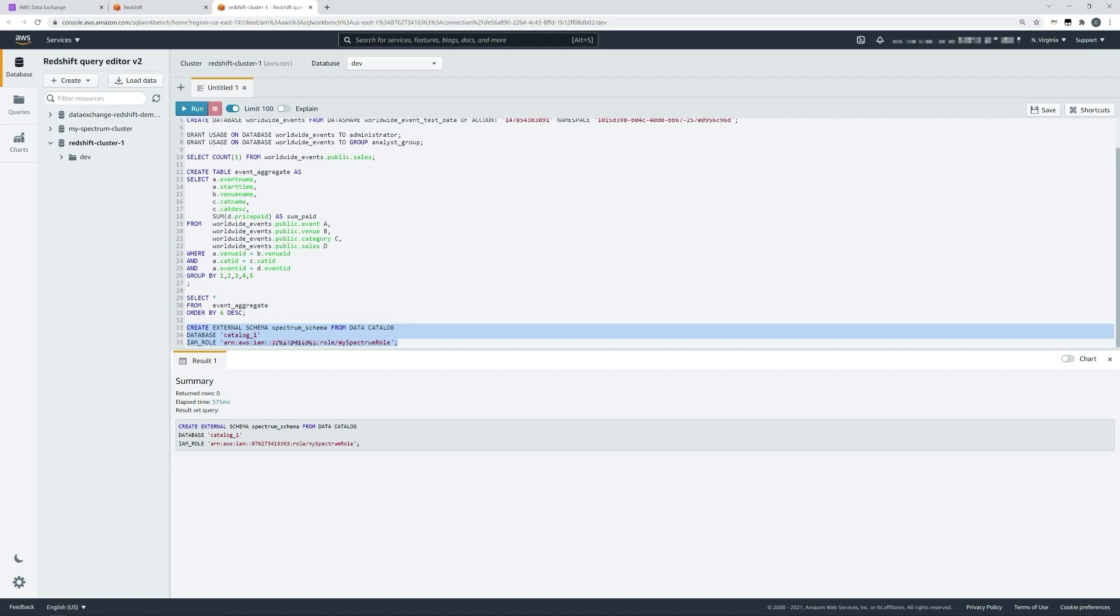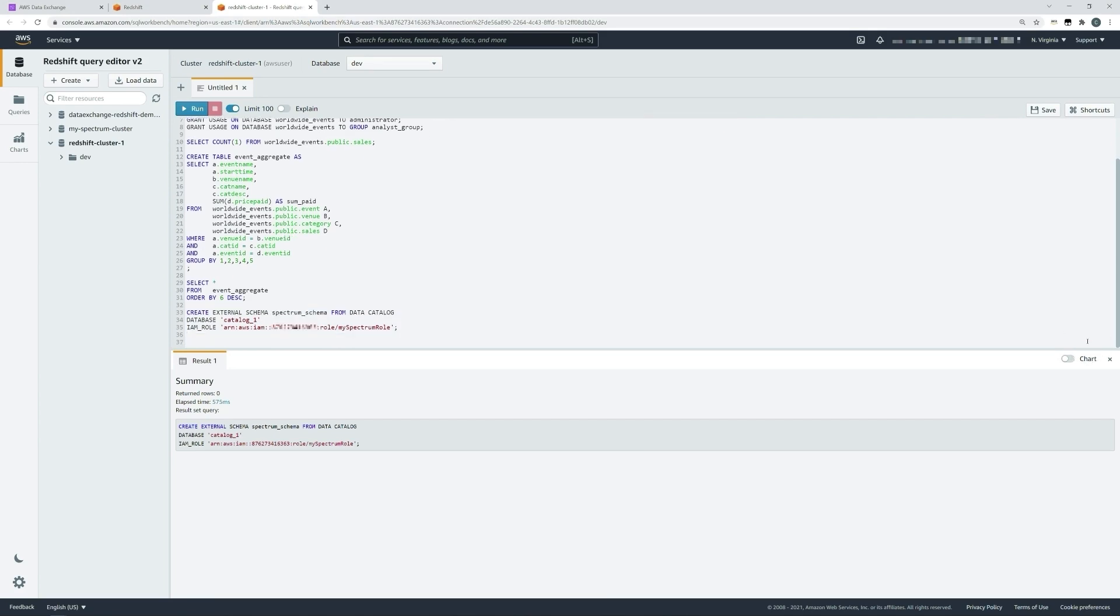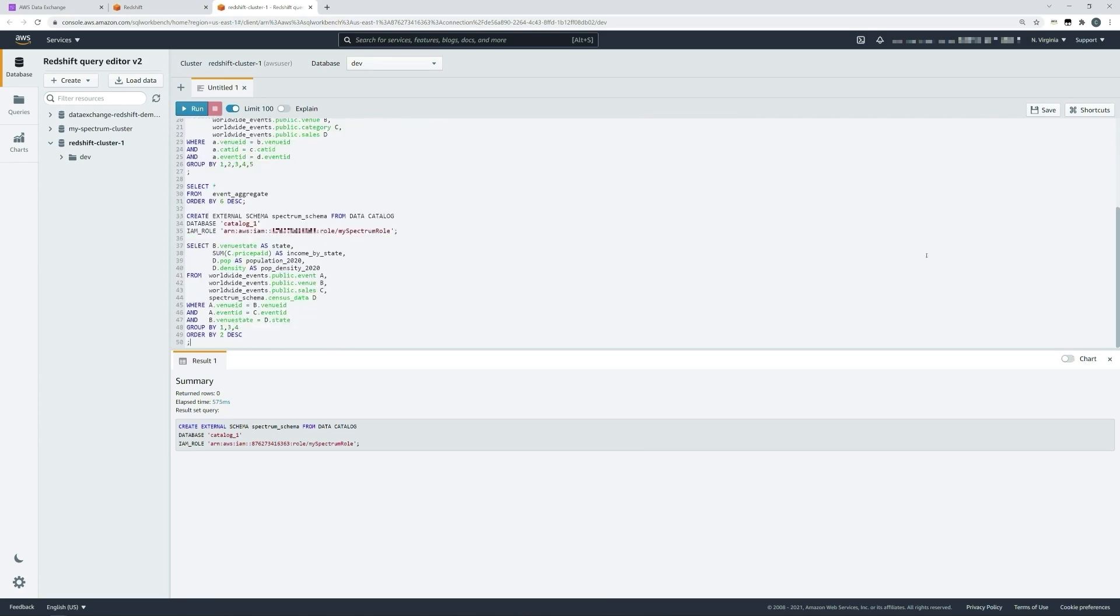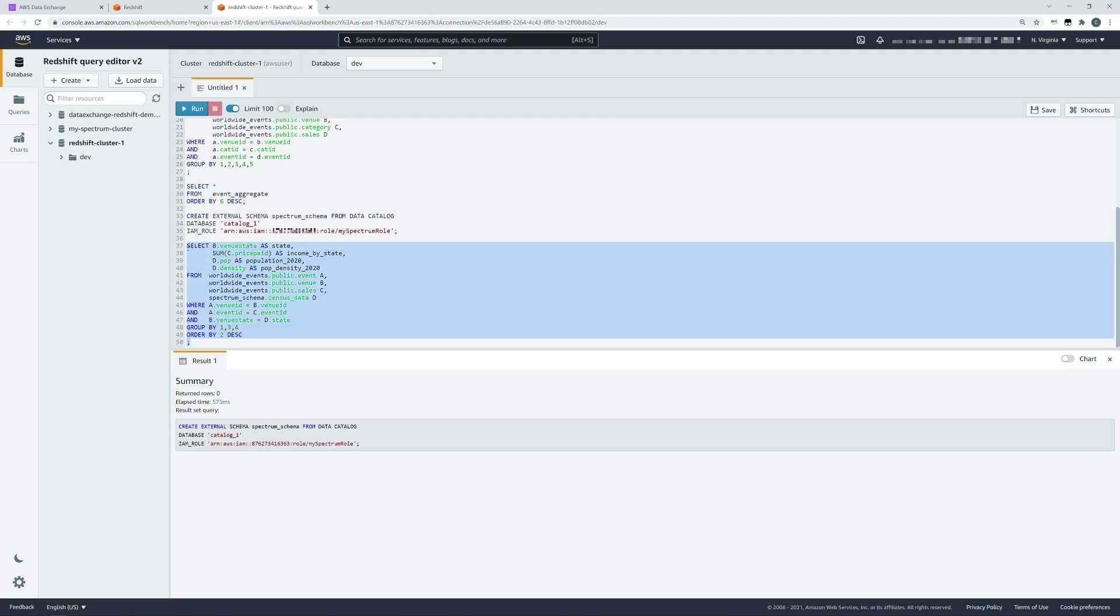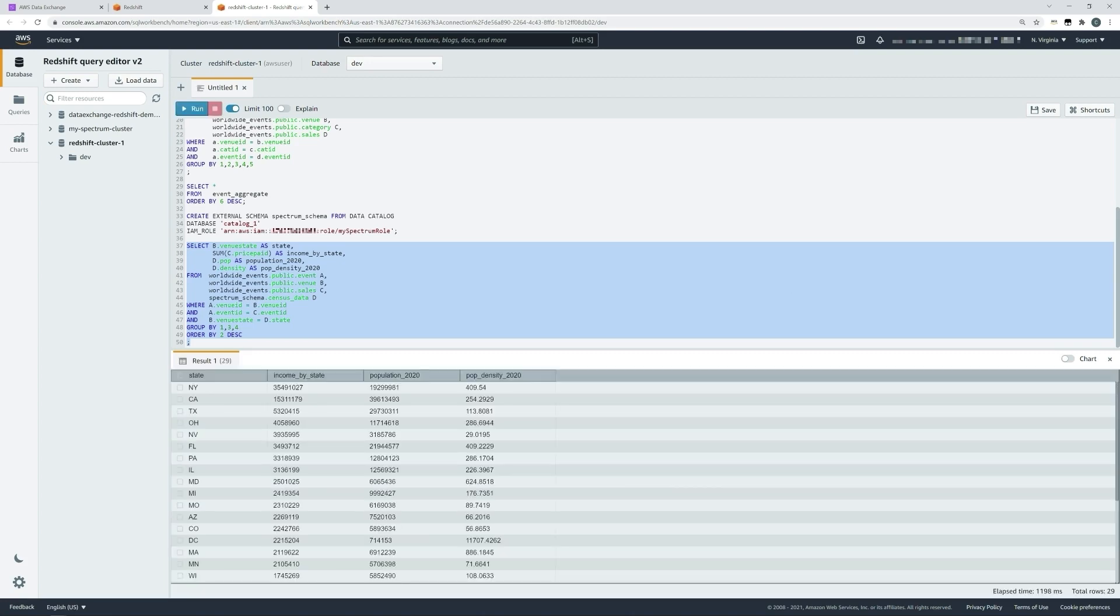In this final query of the demo, I'm going to join my new data exchange data sets with an existing data set from my Glue catalog. In the query, I will aggregate data from the event, venue, and sales tables, and I'll aggregate it at the state level, highlighting how much income we've made by state. But I'll pull in the data from my external Spectrum schema, and that includes census data. So here I'll be able to understand at the state level the population of the individual state and the population density. Hopefully that will help me understand a little bit more about these individual events and how maybe profitable they are. So let's run that query.